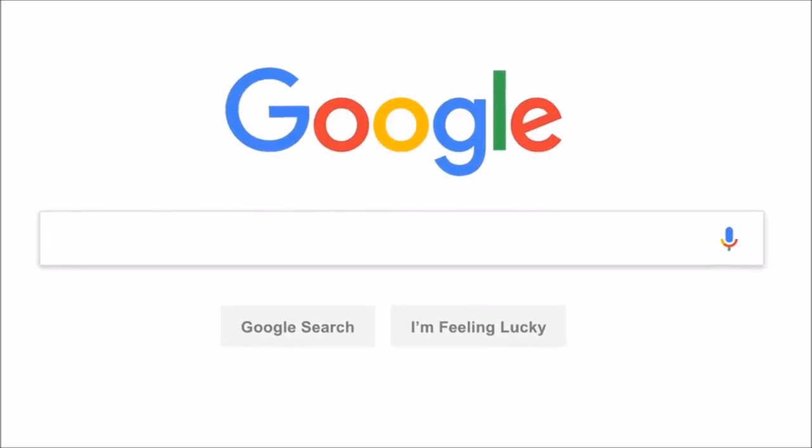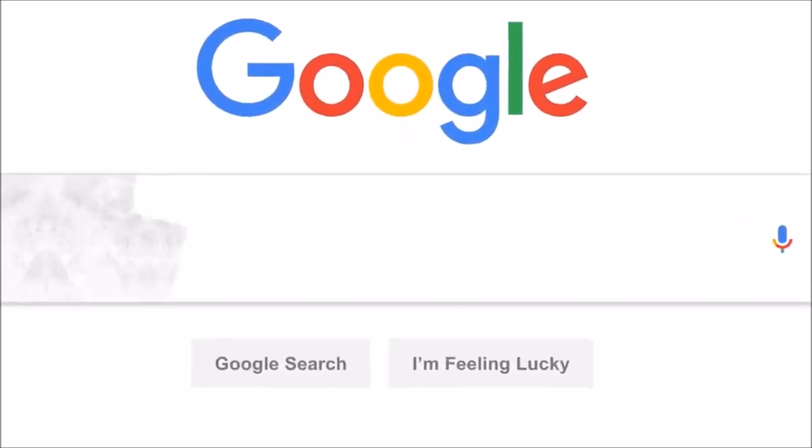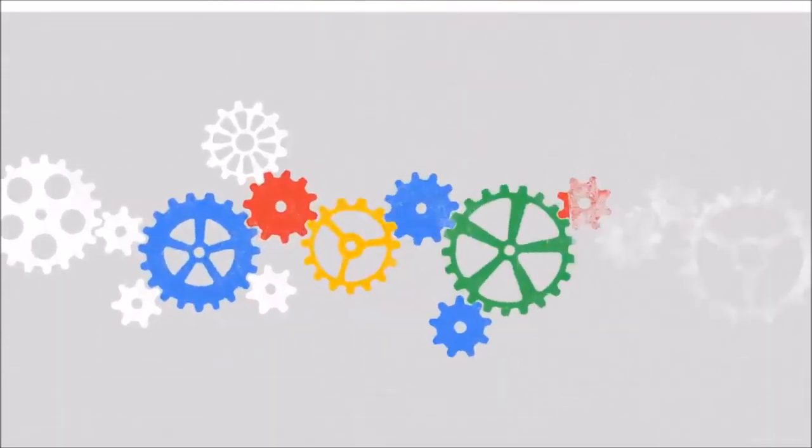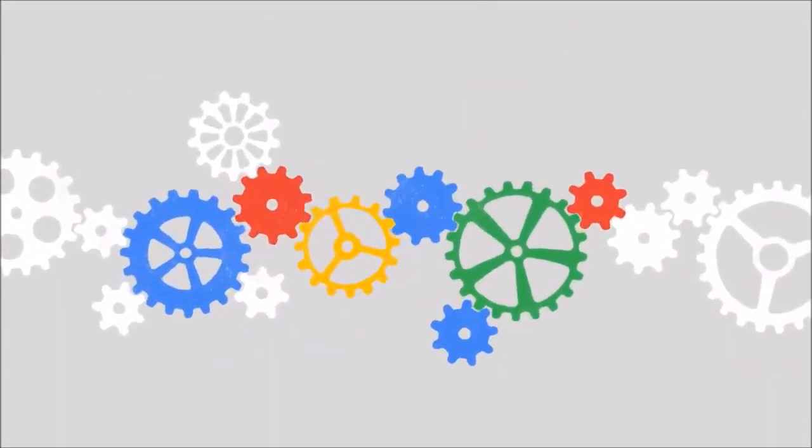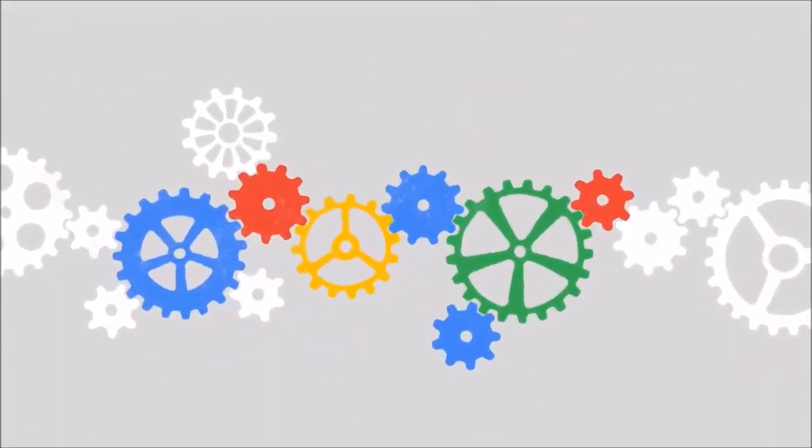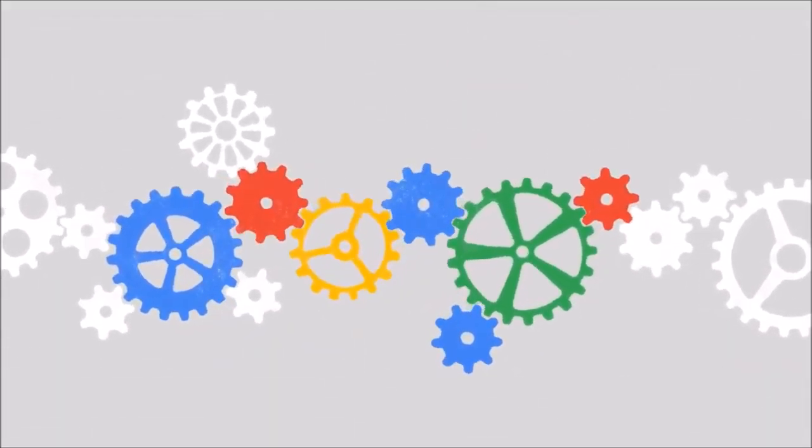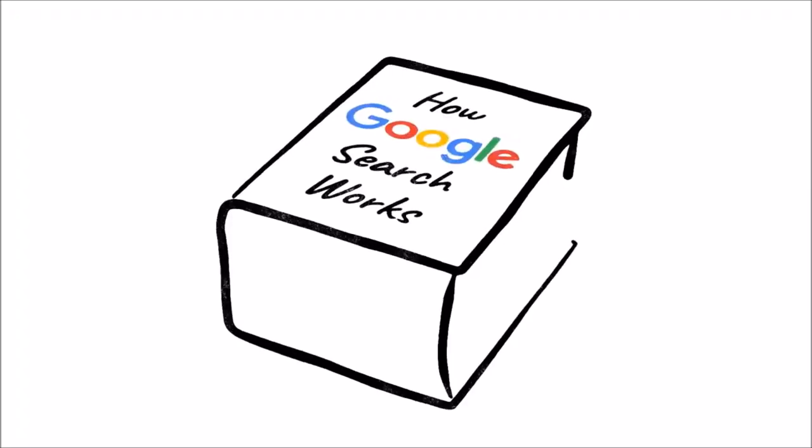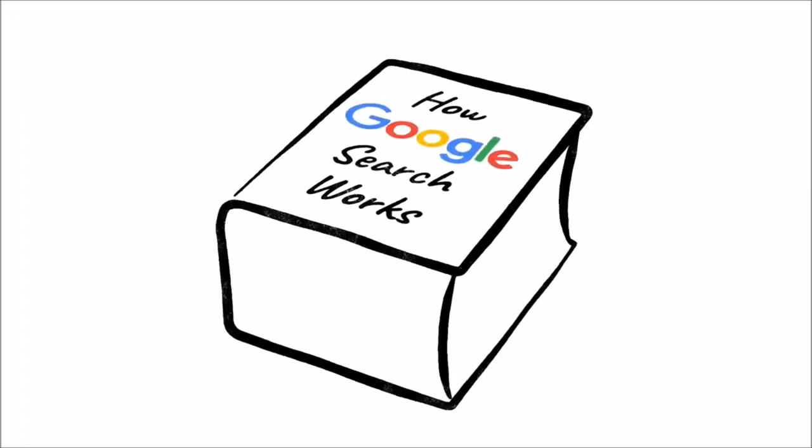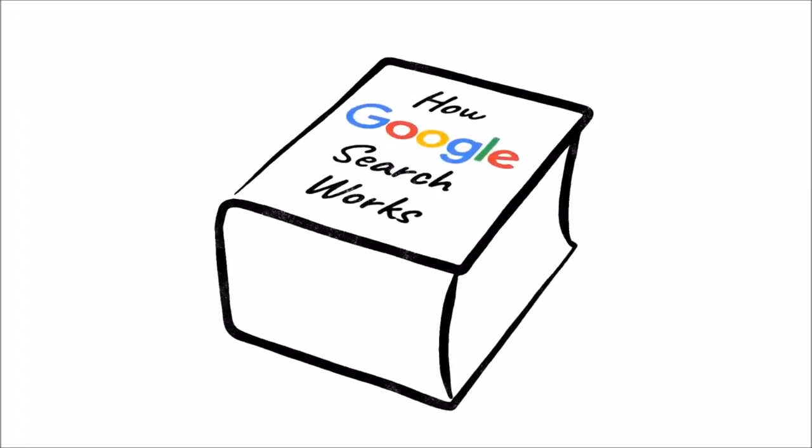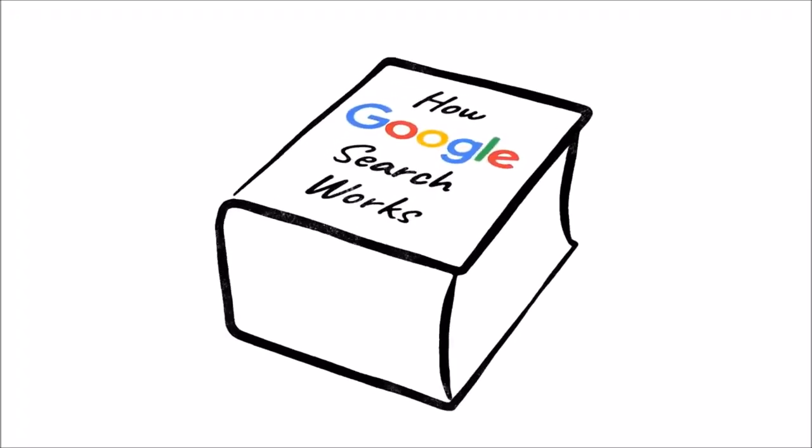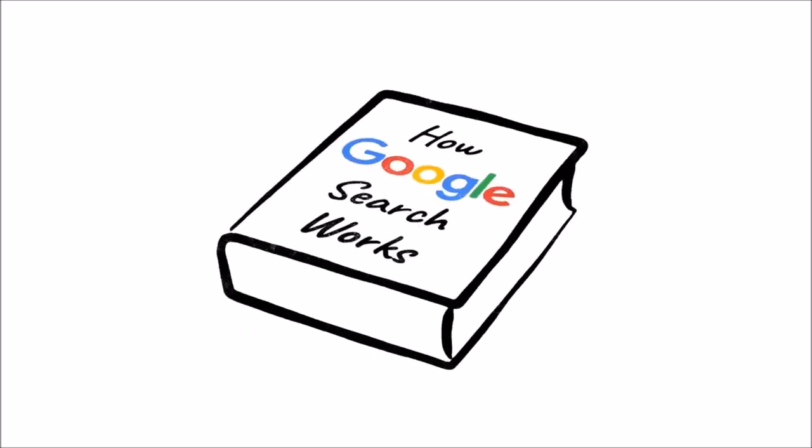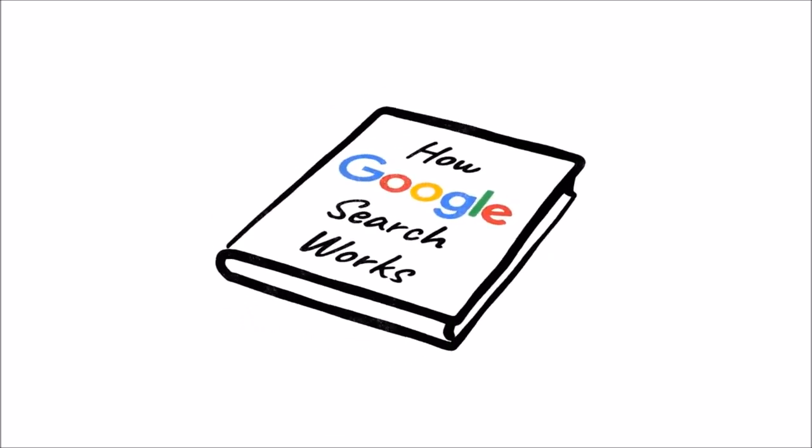Sometimes we even get questions about Google search itself, like how this whole thing actually works. And while this is a subject entire books have been written about, there's a good chance you're in the market for something a little more concise.